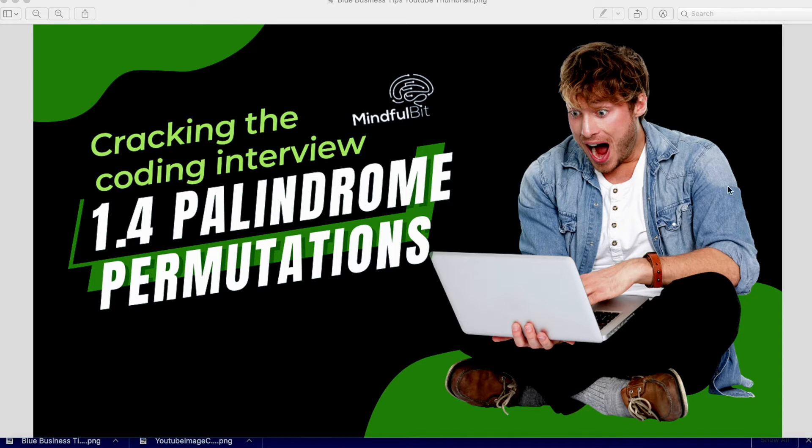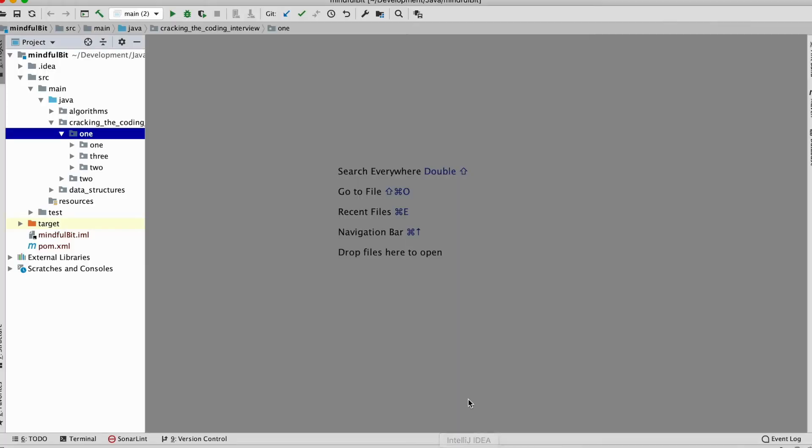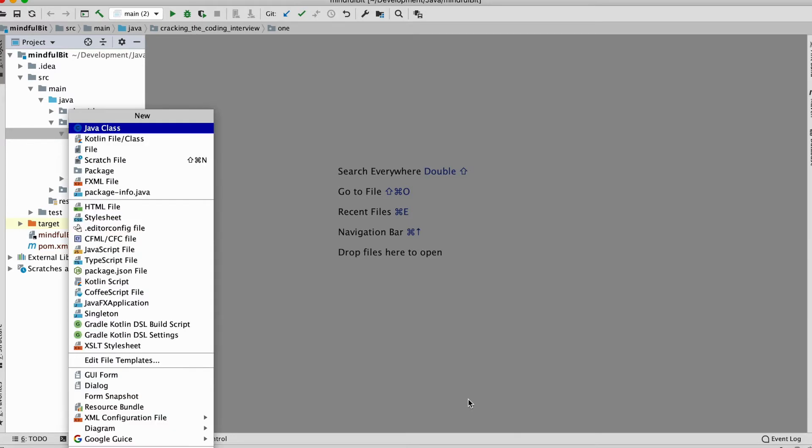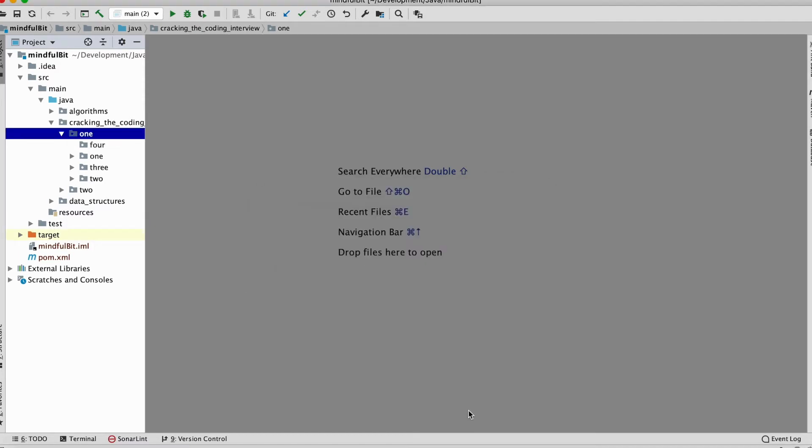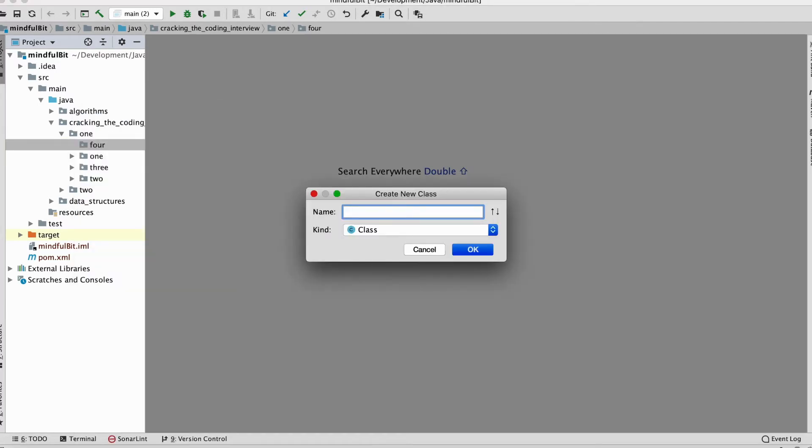So without further ado, we'll dive right into palindrome permutations. If this is your first video here, we'll just go through the question together. I'll code it up. We'll run some tests on it, make sure everything works, and really just discuss what's going on. I'll be using IntelliJ as my IDE here. We're going to create a new package called 4. And in here, we're going to create a new Java class called palindrome permutation.